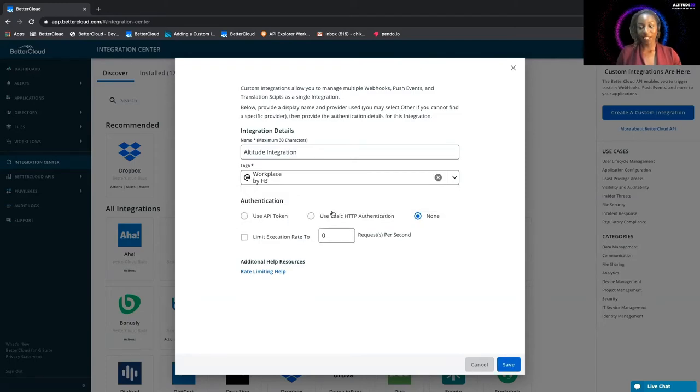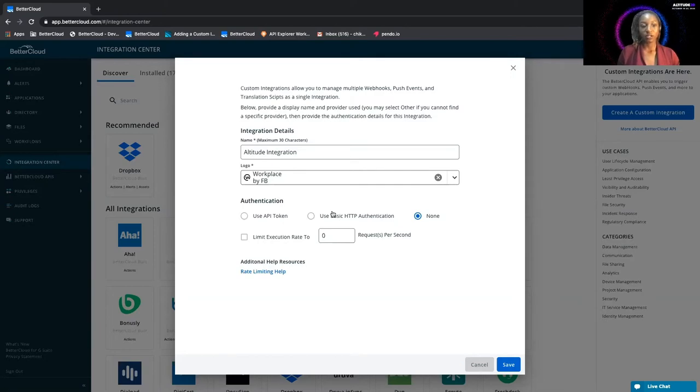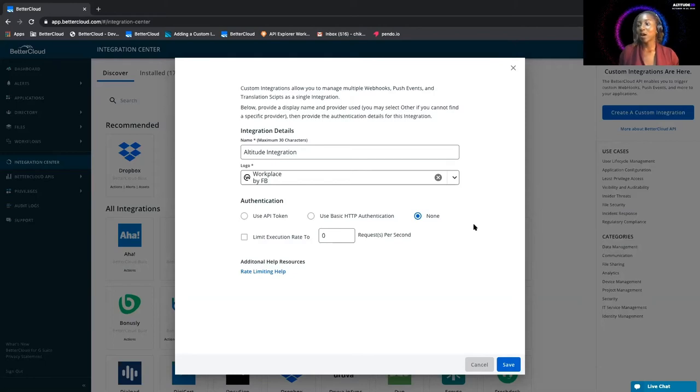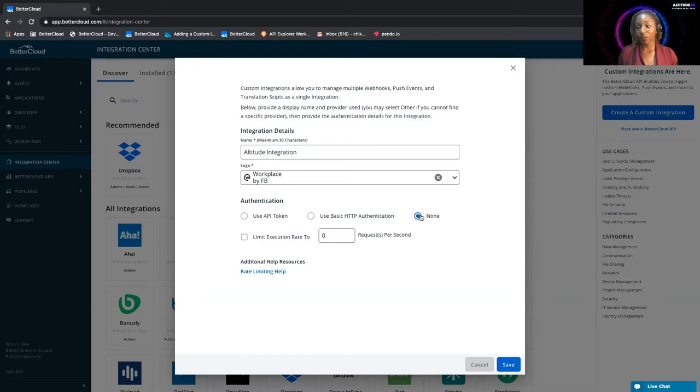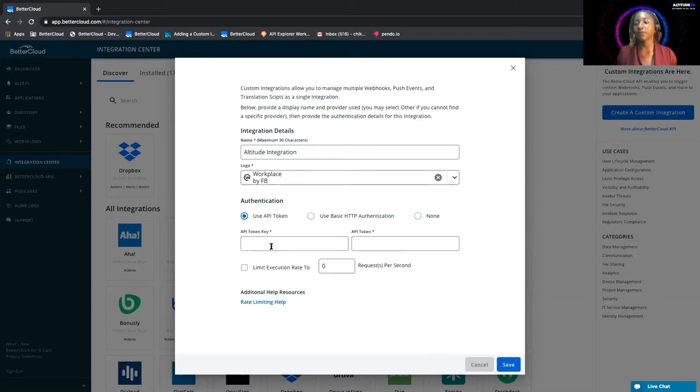For authentication, you can use an API token, you can use basic authentication, or you can use neither. Usually, you select none in situations where you have to maybe encrypt the credentials before you send it to the API, or some special unique use case. This situation, however, just requires an API token, so we'll go ahead and put that.